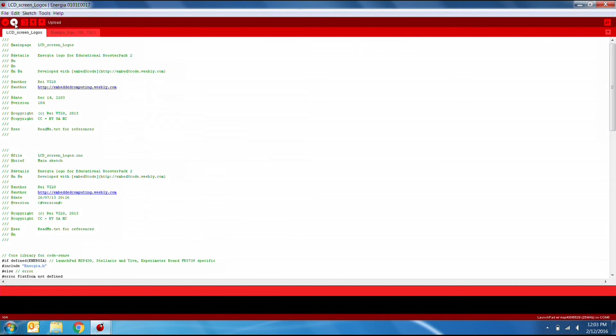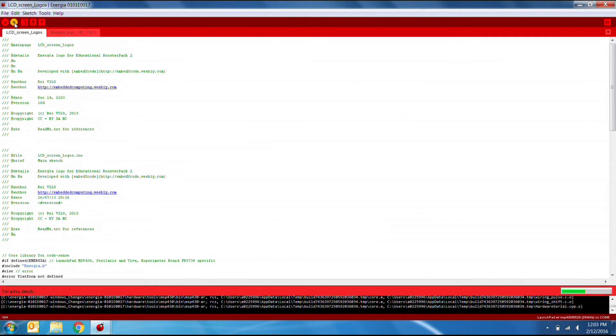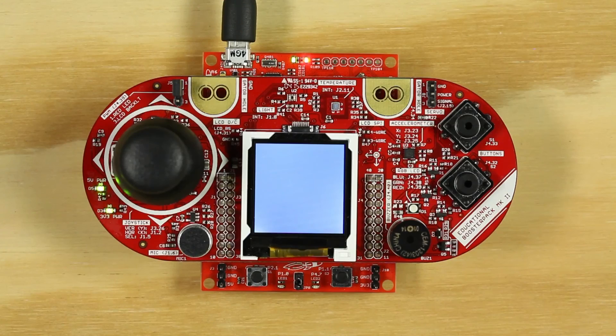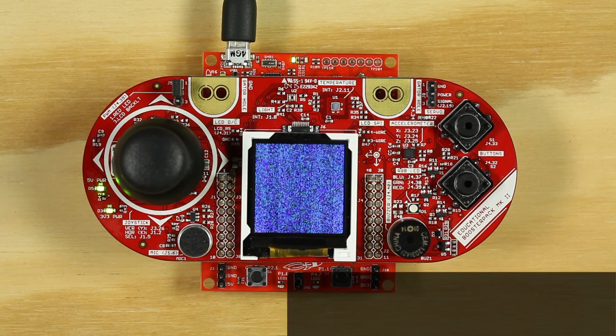Go ahead and upload the code to the board using the Upload button. Sit back and watch as the Energia rocket appears on the screen.